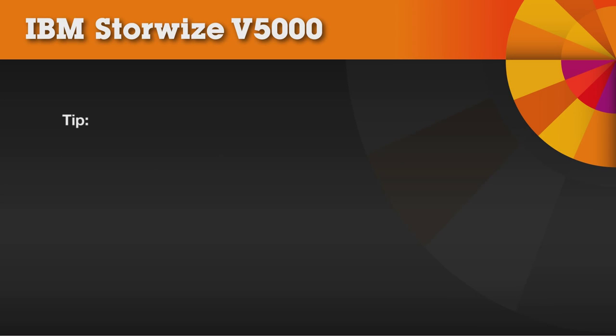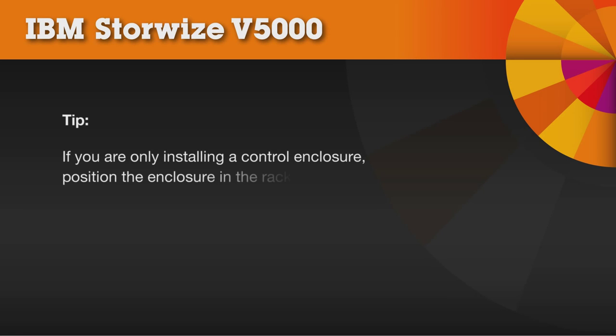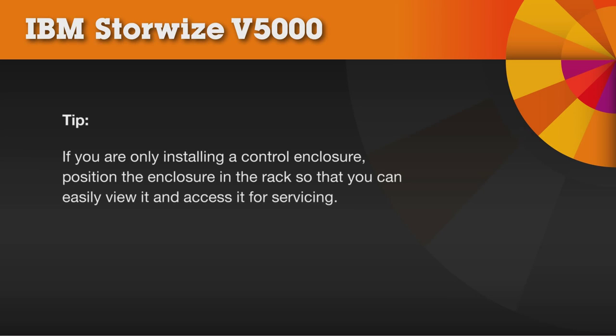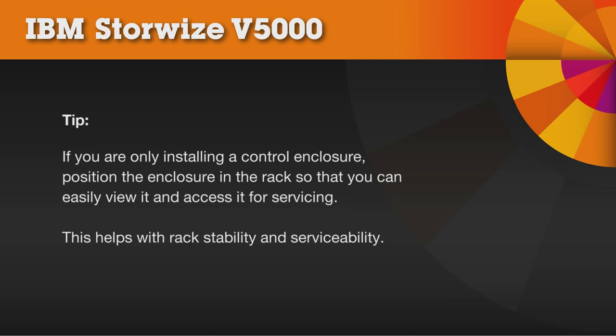Here's a tip. If you are only installing a control enclosure, position the enclosure in the rack so that you can easily view it and access it for servicing. This helps with rack stability and serviceability.